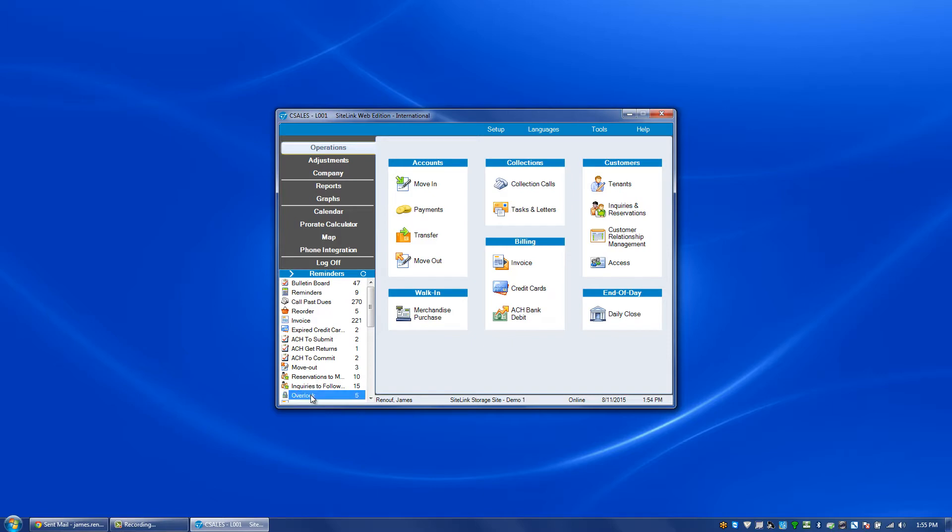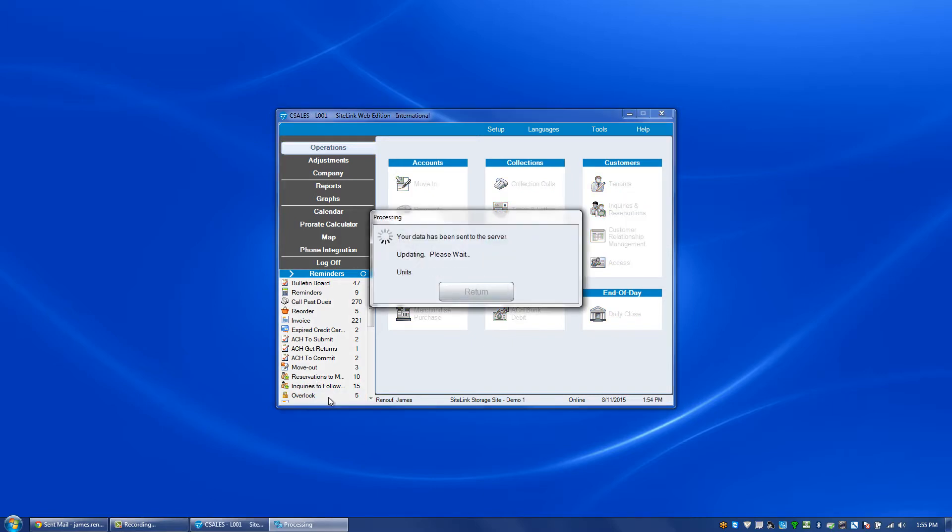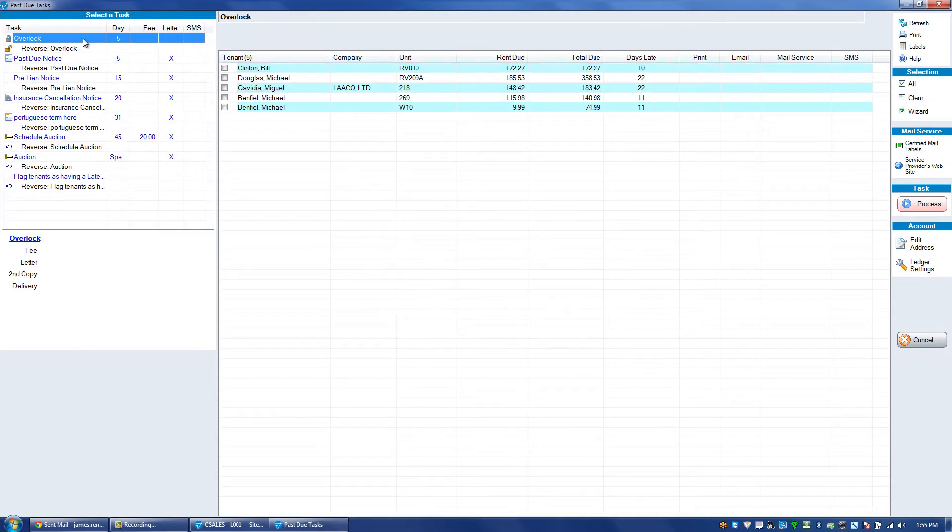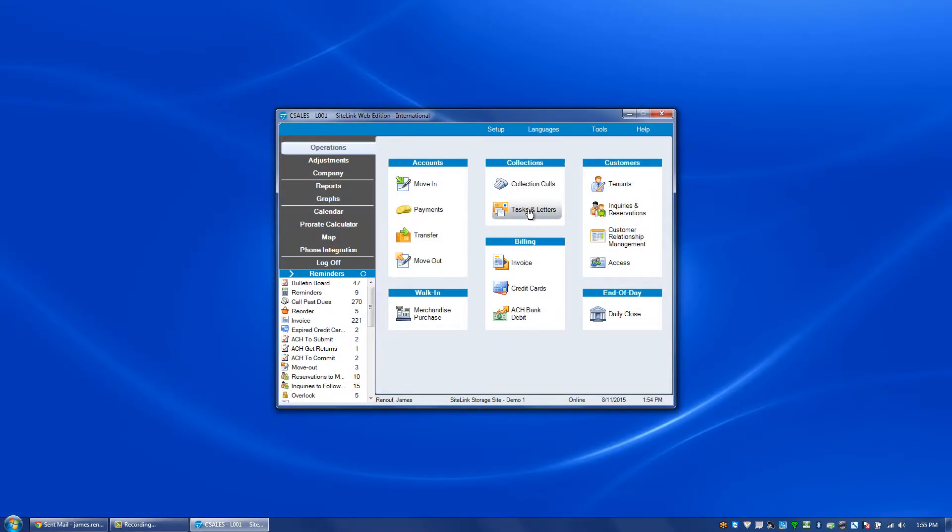For example, overlocking. If I double click on overlock it'll take me to the tasks and letters screen. Same thing if I click the tasks and letters option here.